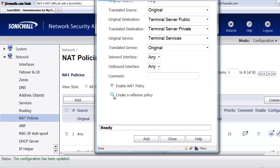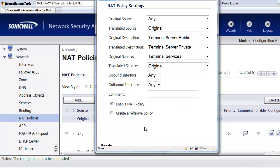Then a very handy feature is what's called a reflexive policy. And what this does is this will create an outbound NAT policy that's similar to this inbound policy. So in other words, when we select that, the SonicWall will NAT any outbound connections to terminal services from the private IP address server to the public IP.